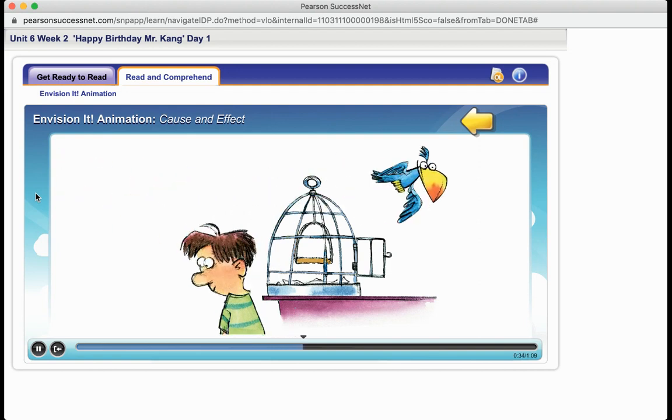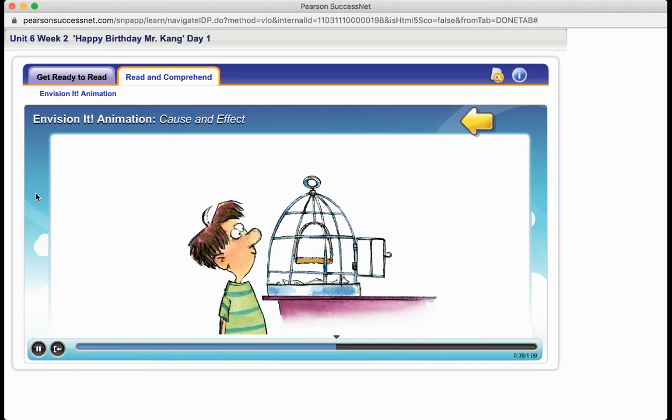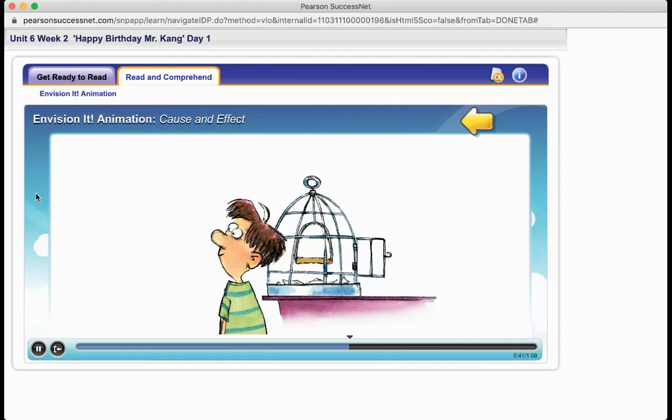Effect! Effect! The effect is something that happens. What happened here is that the bird flew away.